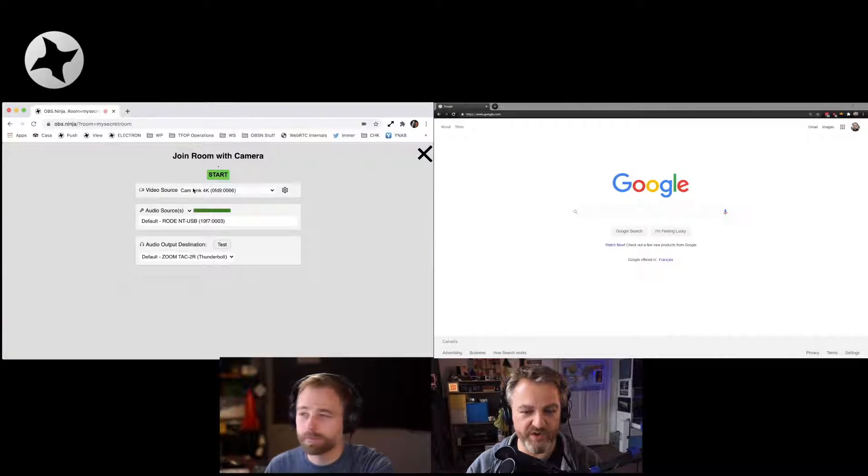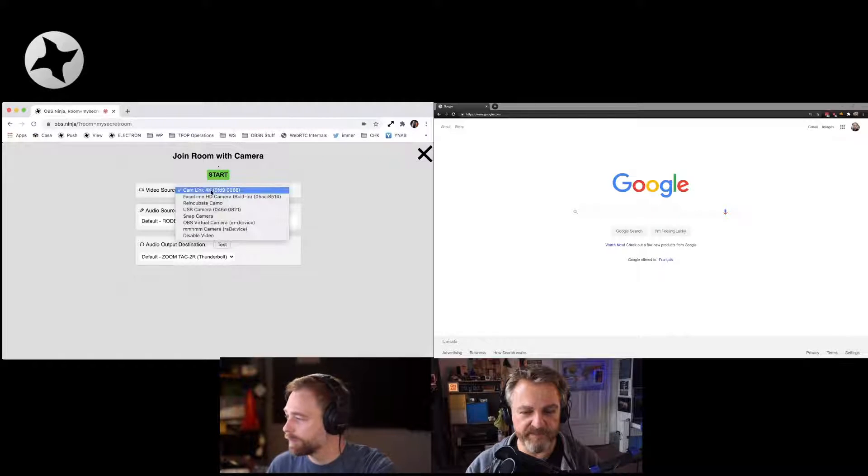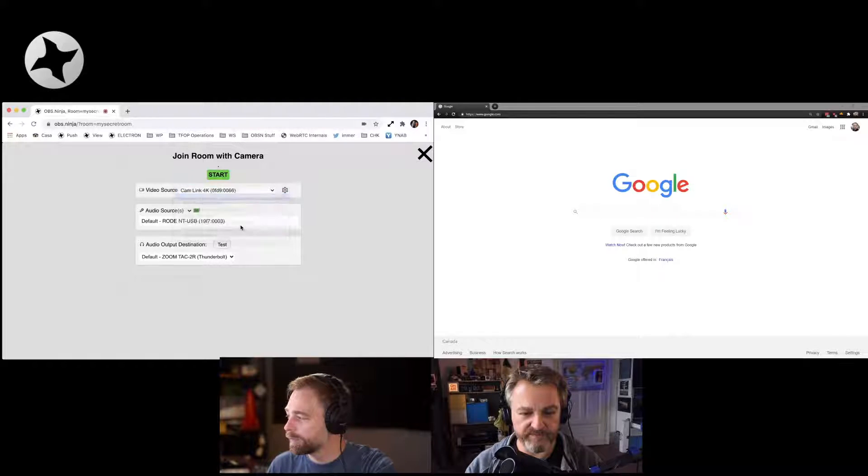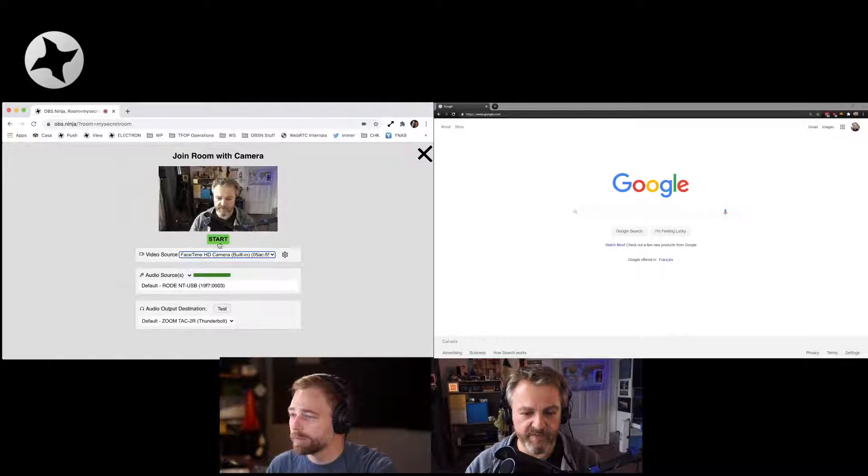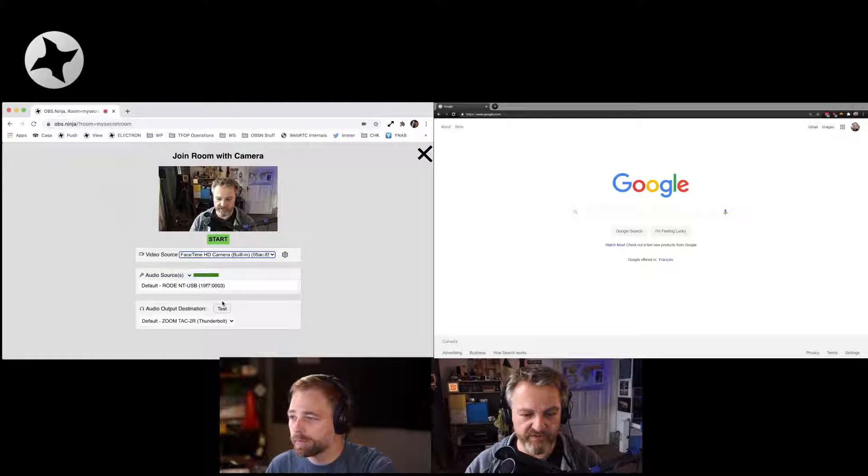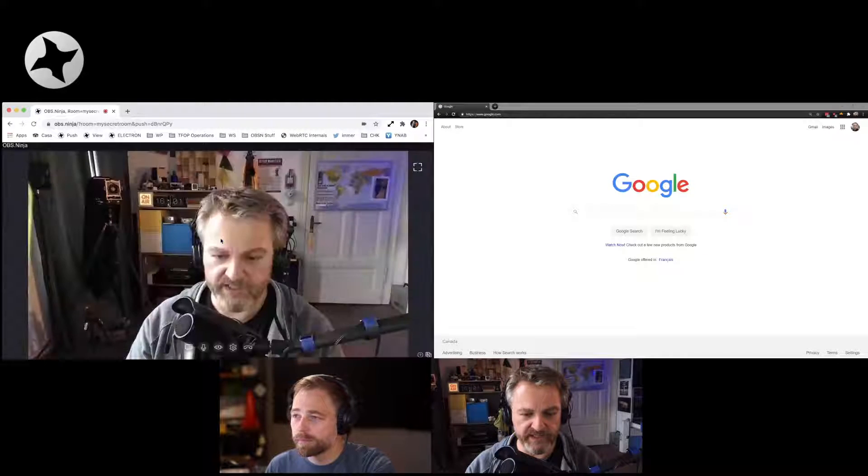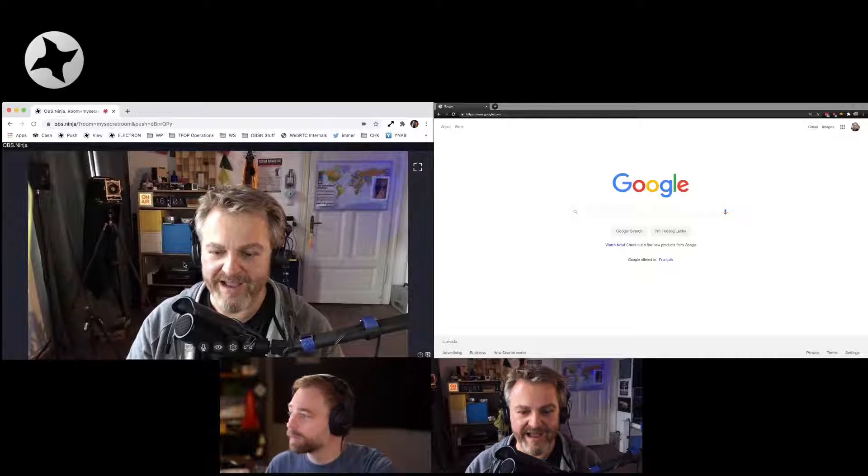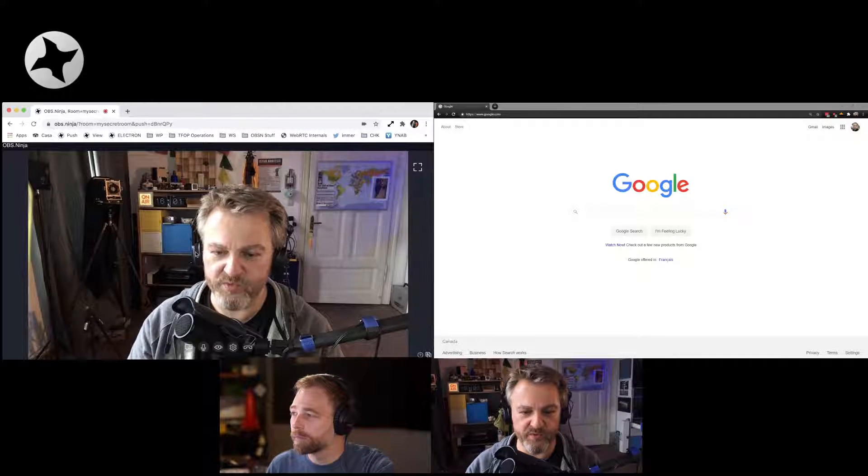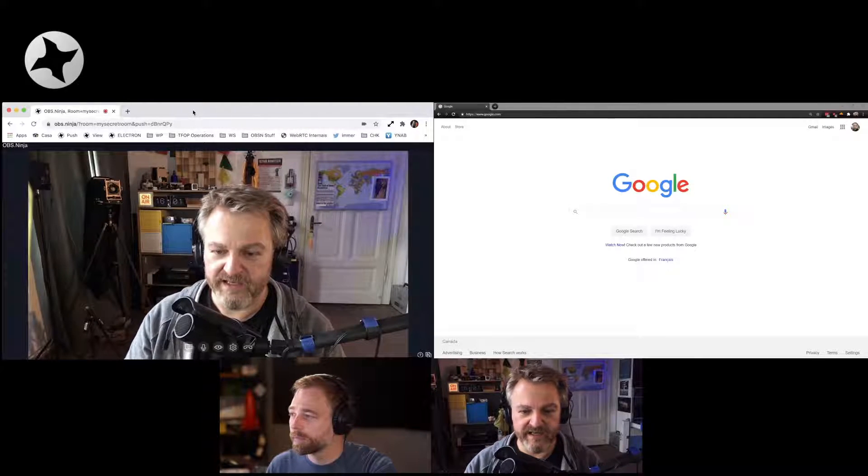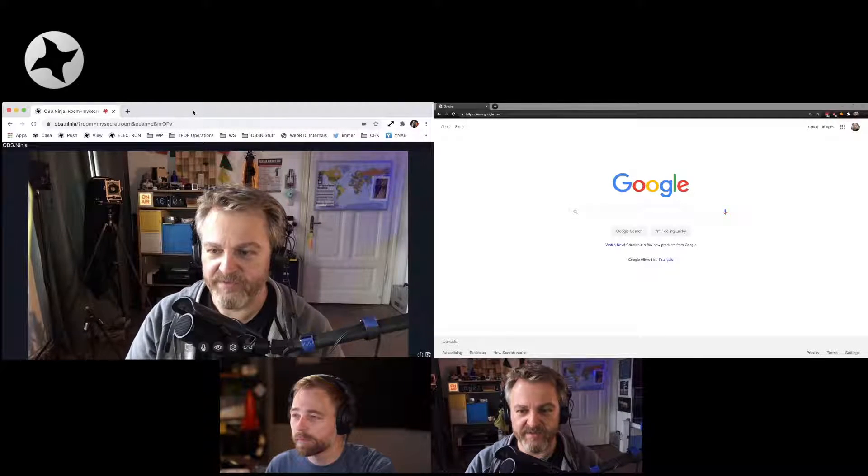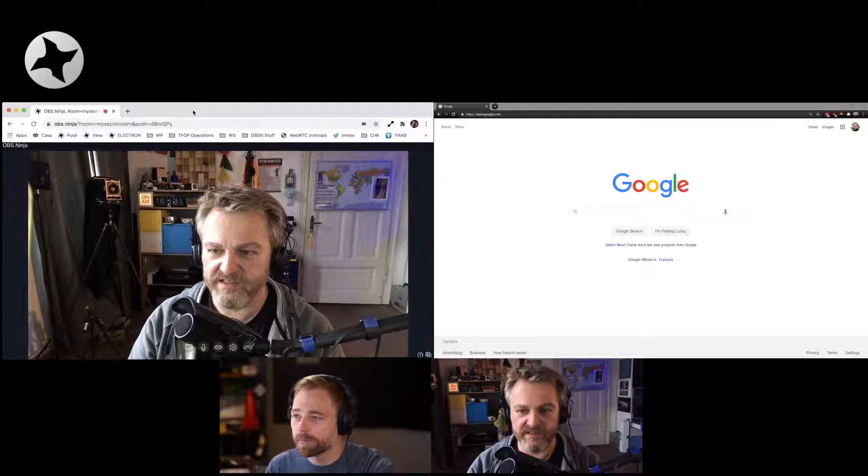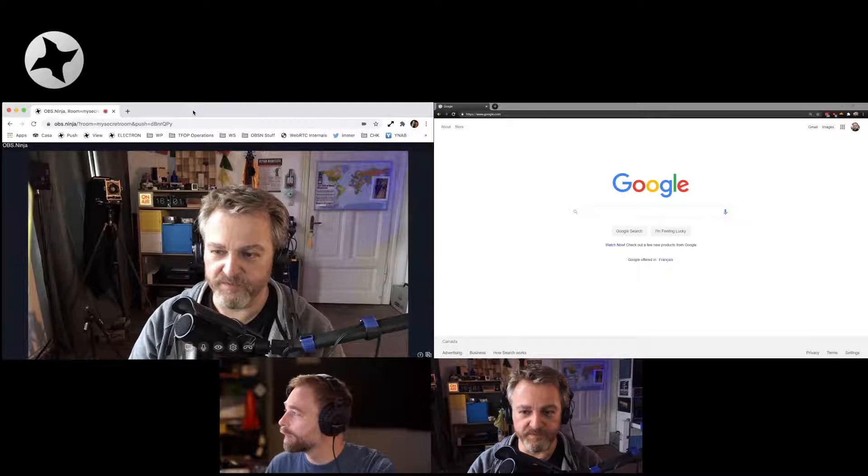all lowercase, and I'm joining the room with a camera and a microphone. And now I am in this room. And now look what happens when Steve joins the room.